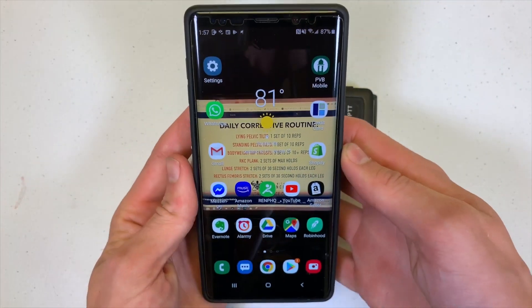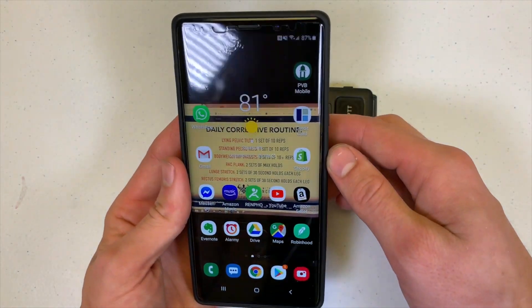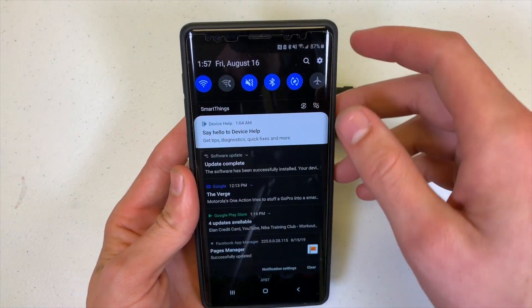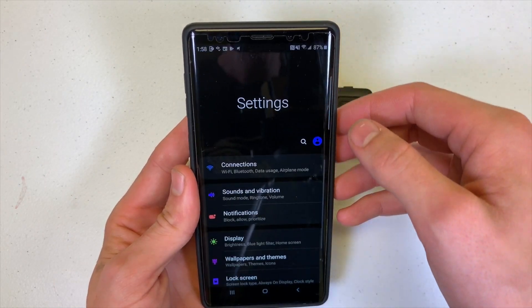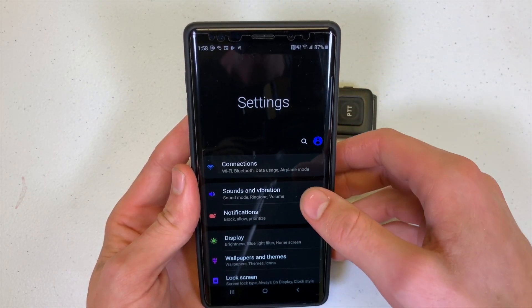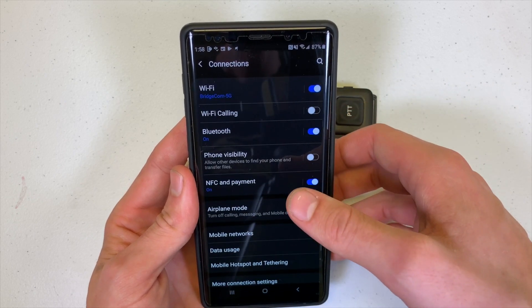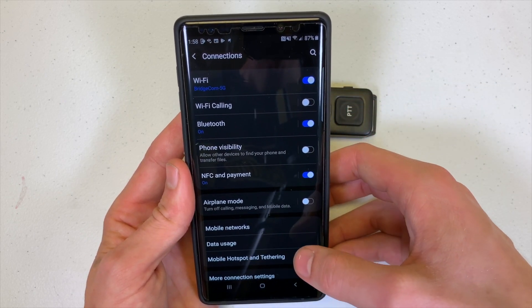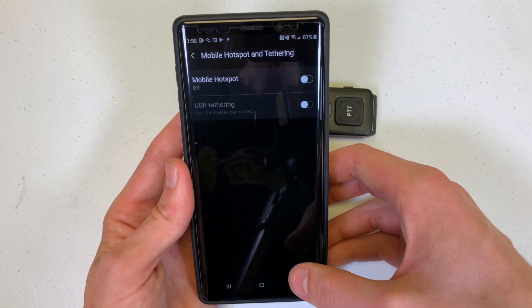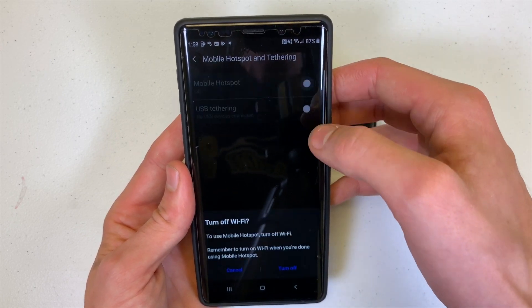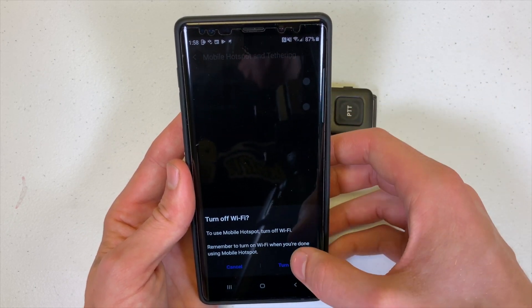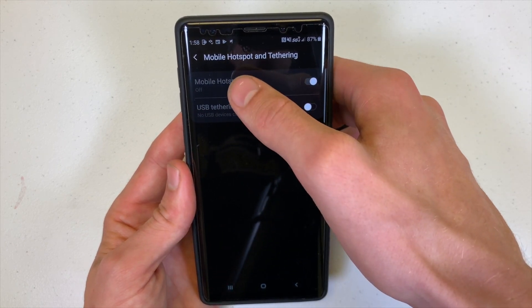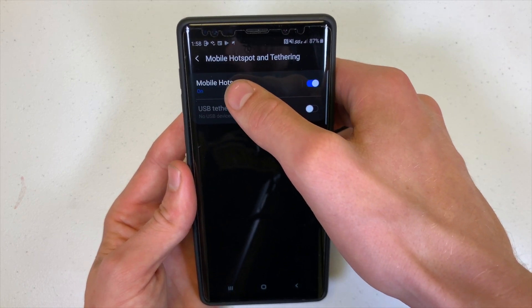On an Android, there are two ways to get to Settings: you may have it on your home screen, or you can swipe down from the top. Then go to Connections, and down here you'll see Mobile Hotspot and Tethering — go ahead and switch it on, then open it up.